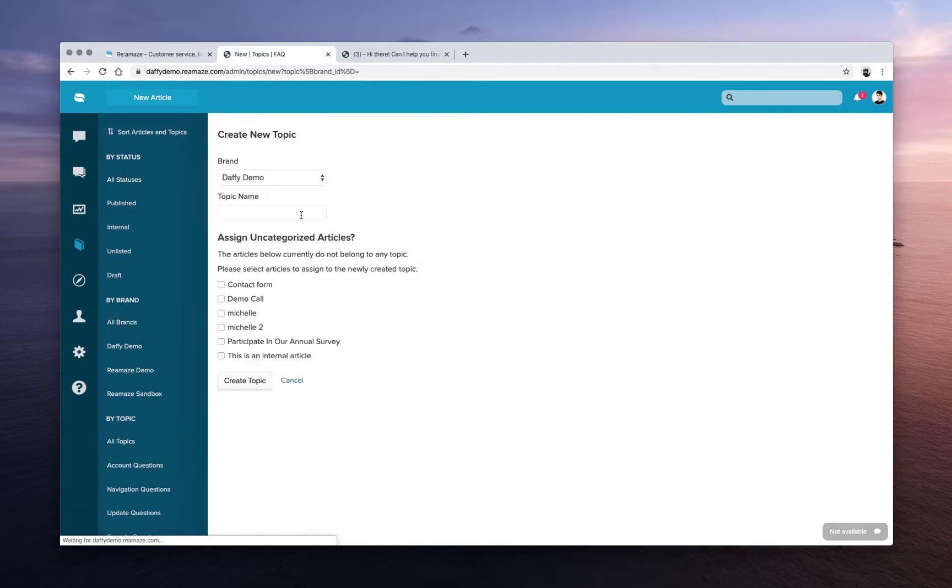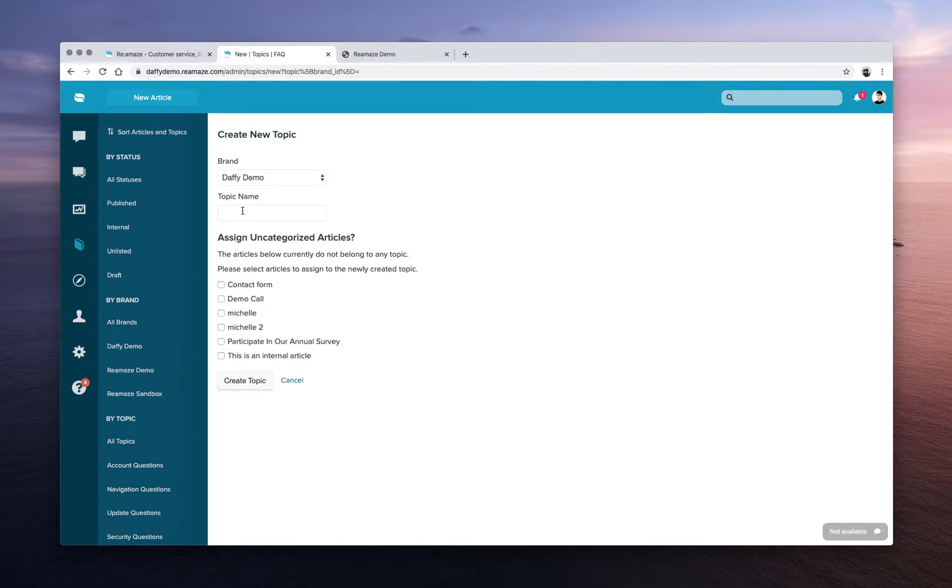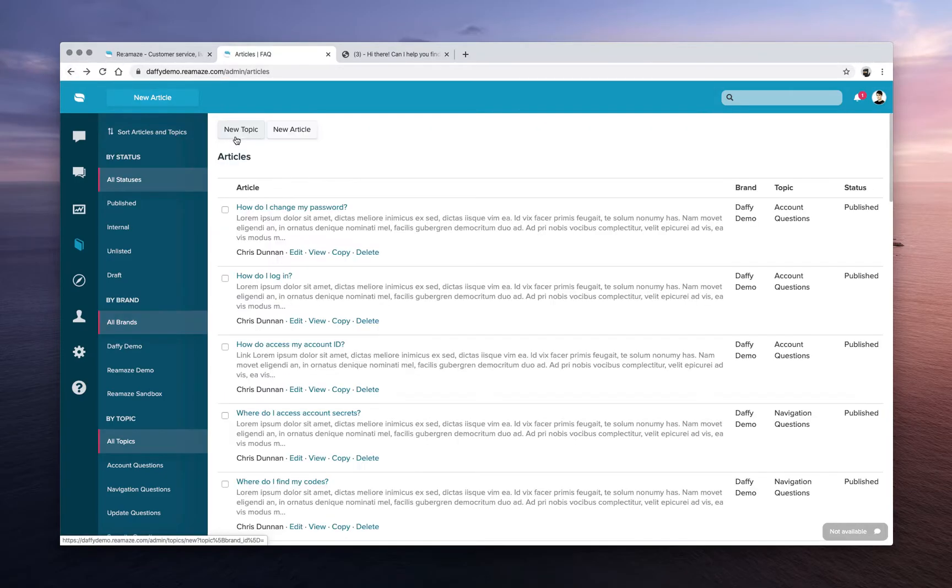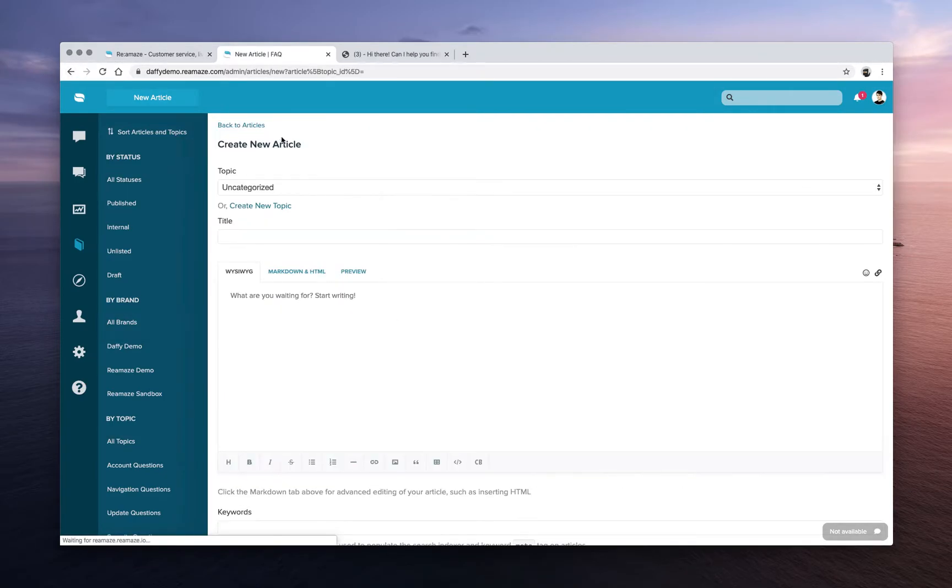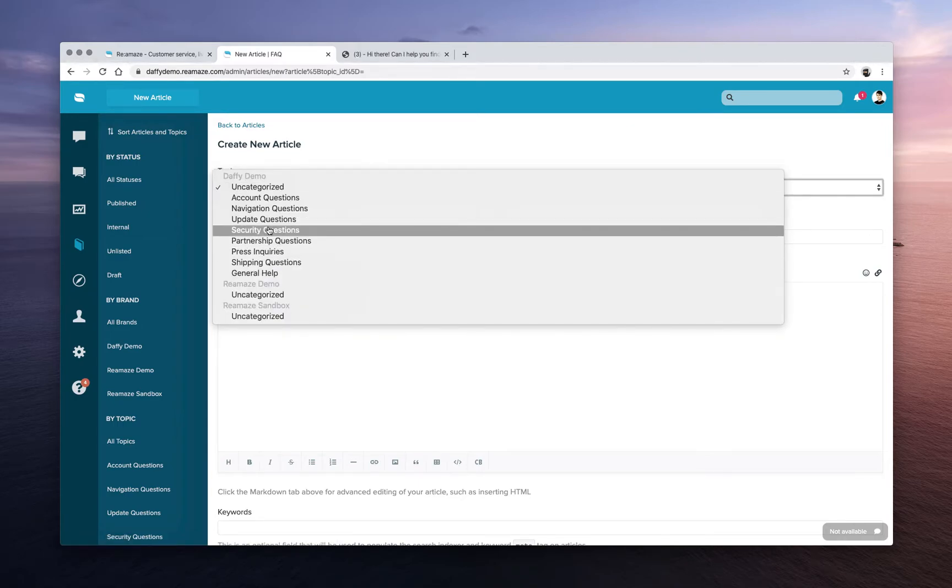What you want to do first is you can create topics. So when you create a new topic, we'll ask you, what store is this for? Give it a topic name. And if there are existing articles without a parent topic, you can actually select some of these articles to put into this topic. After that topic has been created, you can then create articles.